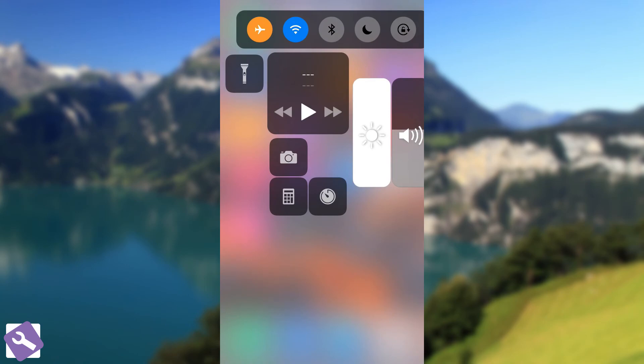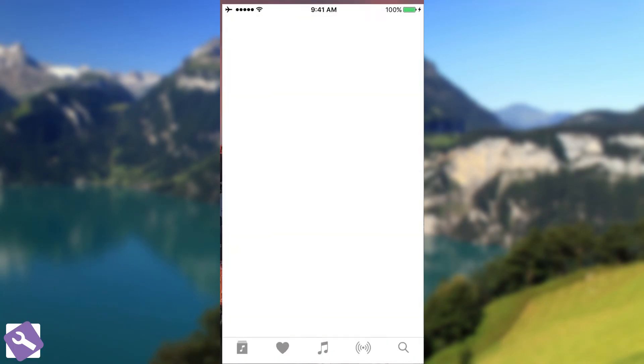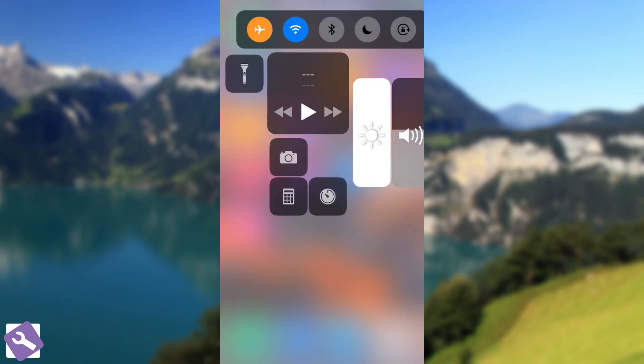The controls are not 3D touch available, so you know, force touch available. So it's not like on the iOS 11 where you press and it reveals more. But it's still quite okay. It's still quite nice.